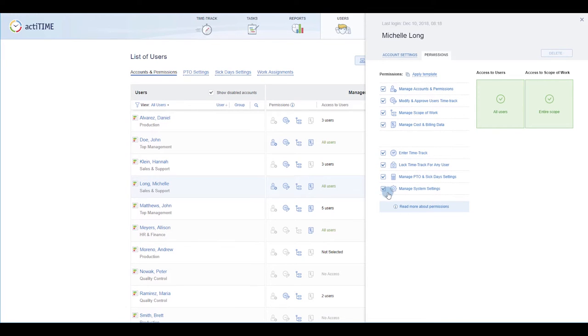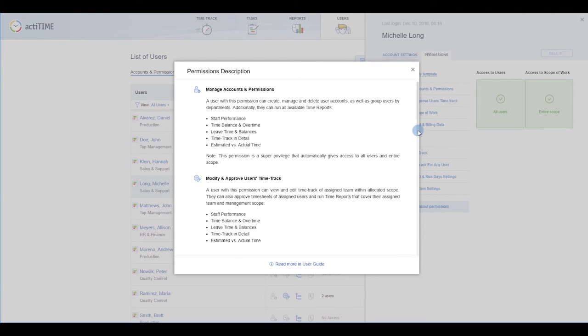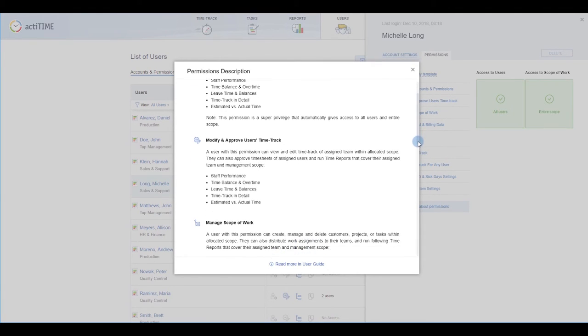By the way, you can see a detailed description of all user permissions right in the user profile or in the user list.